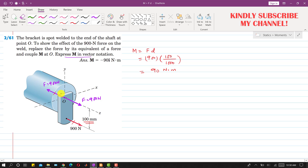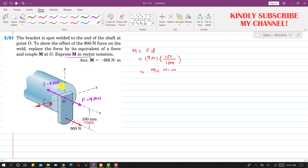Both forces produce a moment about the x-axis. These two forces are rotating the bracket in the counterclockwise direction about this point. If we curl our right-hand fingers in this direction, our thumb points out in the negative x-direction. So the moment in vector notation is M = −90i N·m.